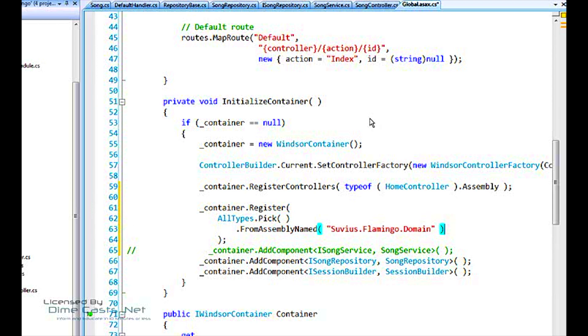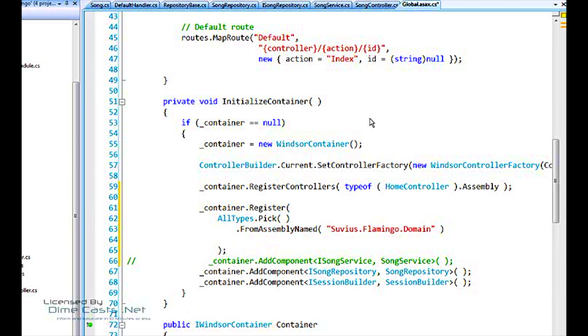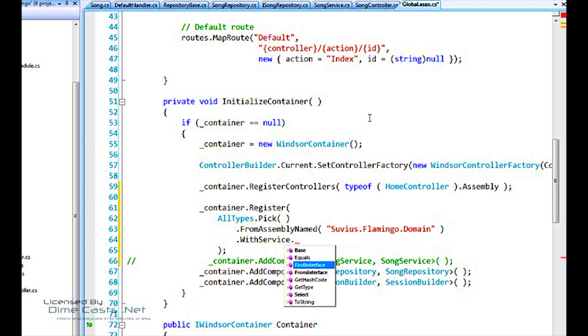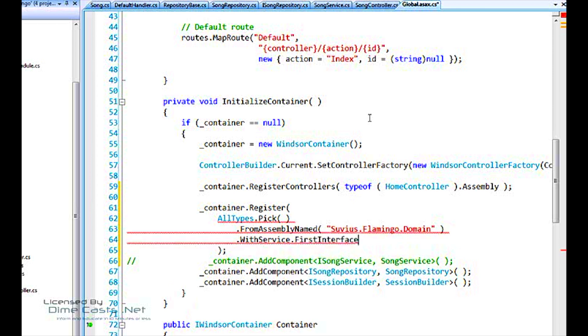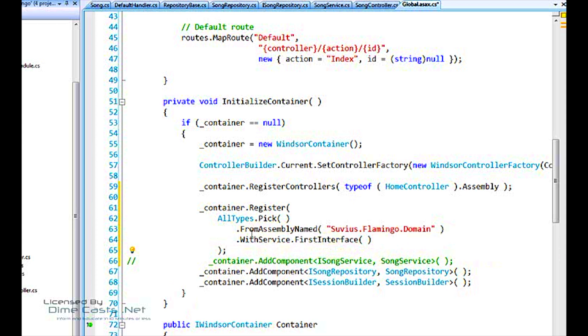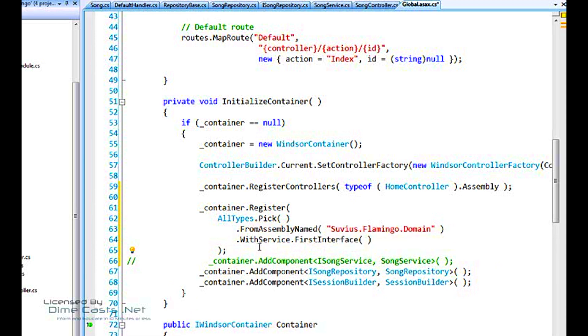But we've also got with service. Okay? Register each one to a service. And we have a nice little helper method that says, from the first interface. So, I kind of stumbled through that. But the end result is that we're saying, for each class in this domain, register it in the container against its first interface.